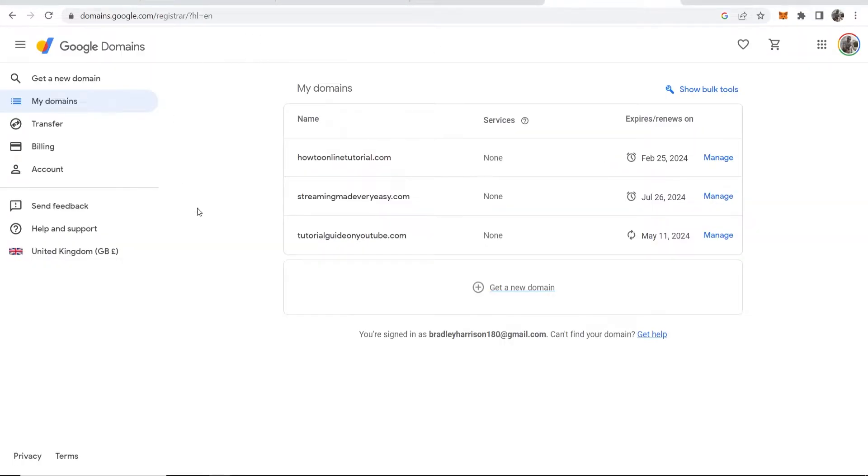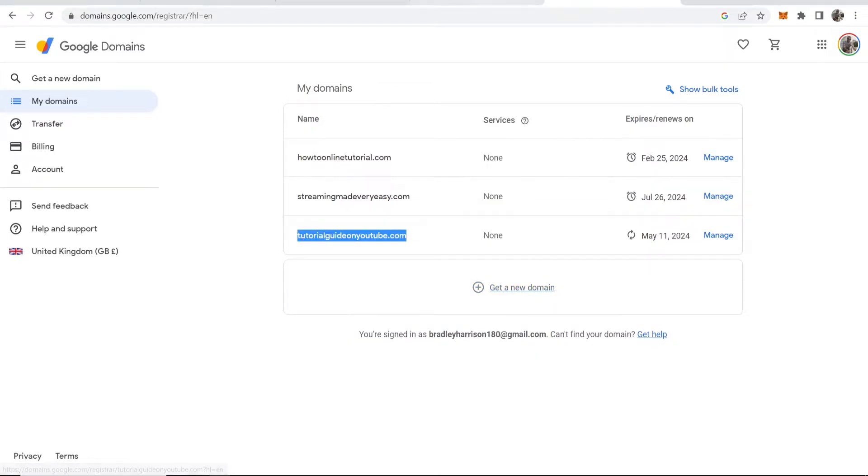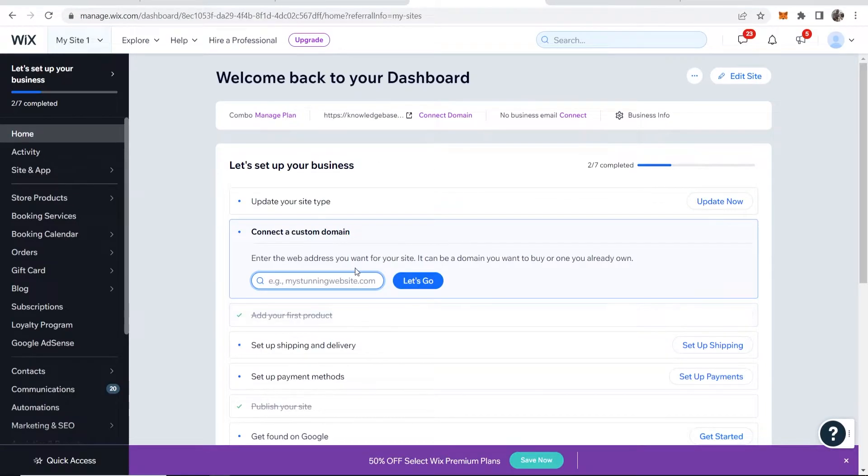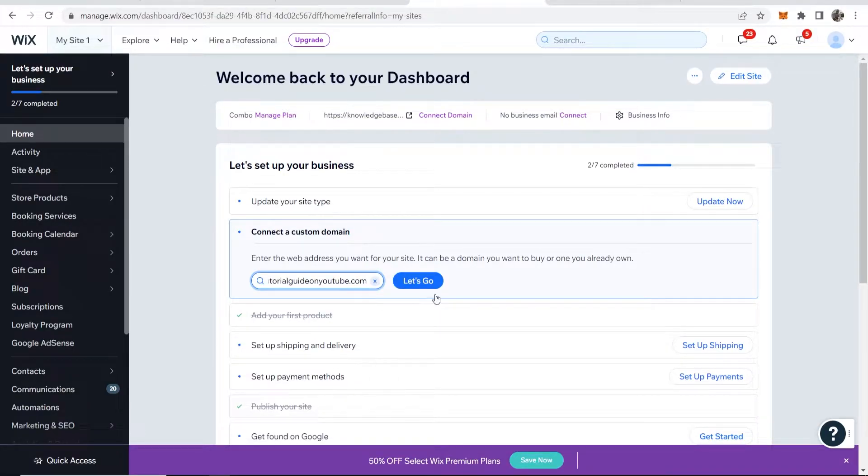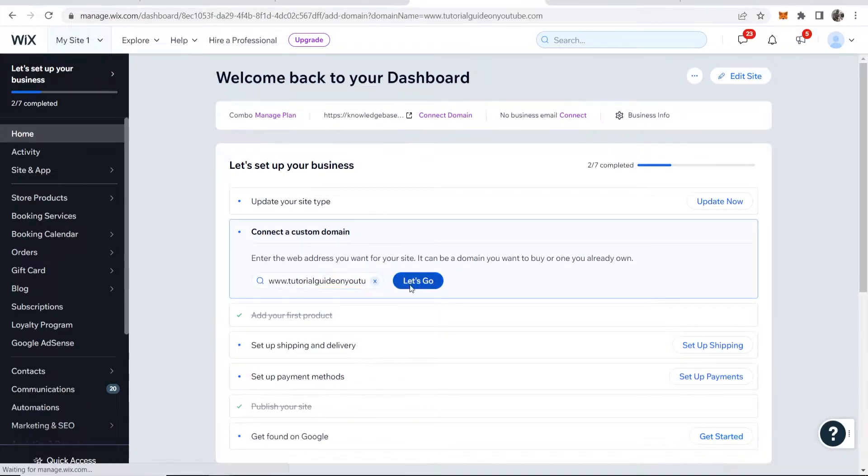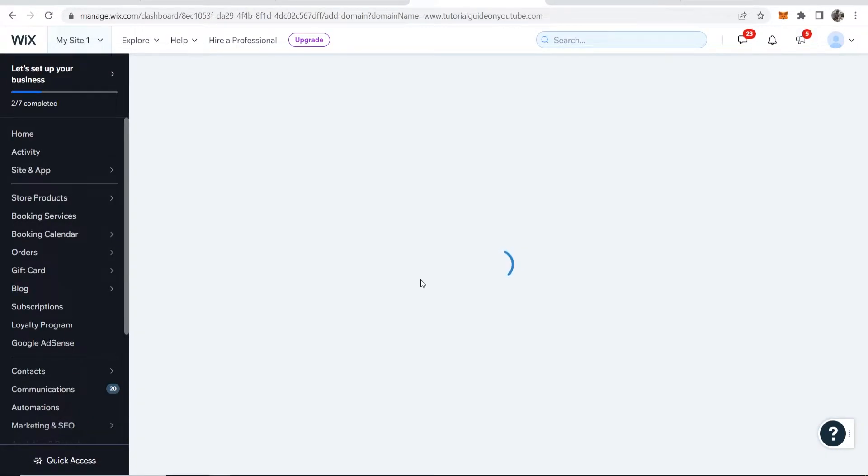So if I go to Google Domains, I'm going to connect tutorialguideonyoutube.com. I'm going to copy this domain, then paste the domain in, and then we can click on let's go.